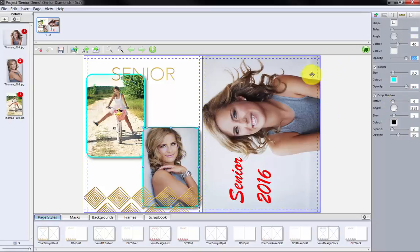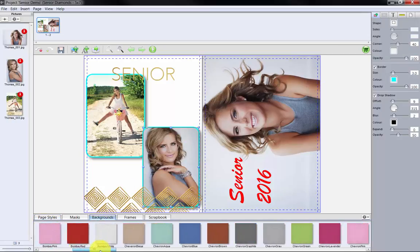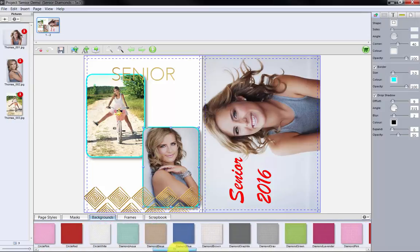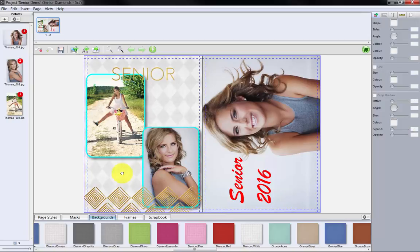To finish our design, let's add a background to the product from the Backgrounds tab. Scroll through the background options and drag and drop a background to the blank area of the template. For more information on the features and tools in the Designer Plus program, watch our YouTube video: Miller's Designer Plus Album Ordering the Designer Plus Software.